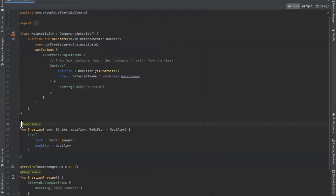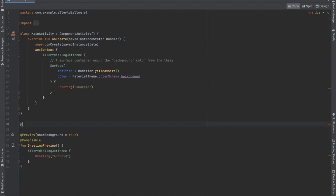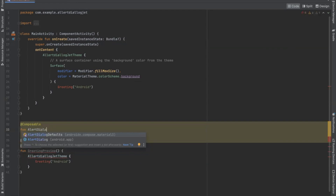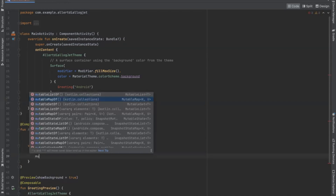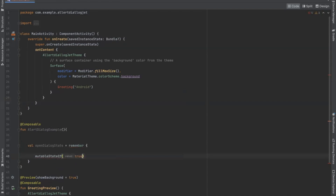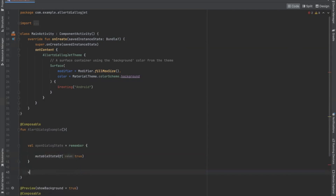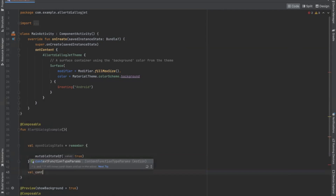To create an alert dialog box, first we create a composable method. Inside this function, first we set our state of the dialog box to open as true. Here we set it to true. Now we get the context of our app, so here we create a variable named context.